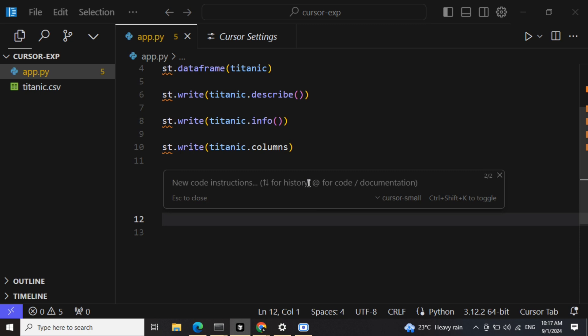So this is how you can use Cursor.ai for free by using either Cursor small model or using the free Gemini API key. Now let's use Cursor small in this case. Data analysis for Titanic.